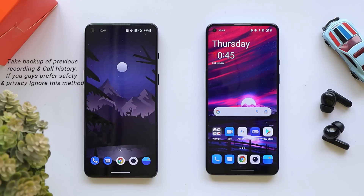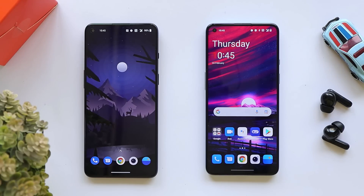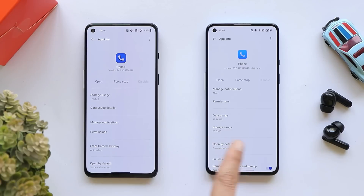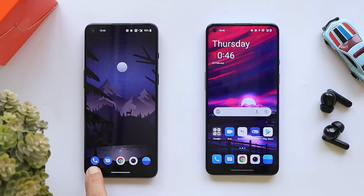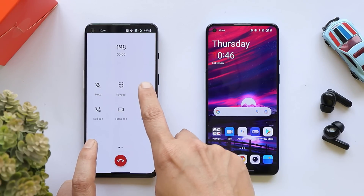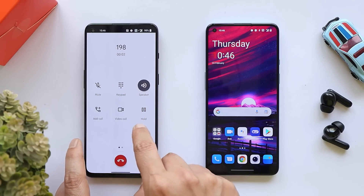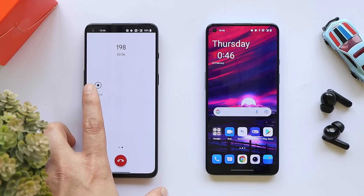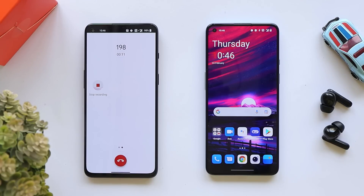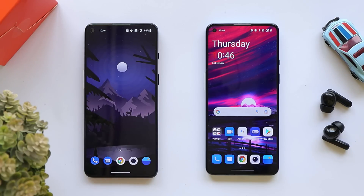Now let's start with the process. On both phones I have Google Dialer pre-installed. Let me show you the announcement while recording calls — I'm making a call on customer care and switching to loudspeaker. As you can see, we get an announcement that this call is being recorded.